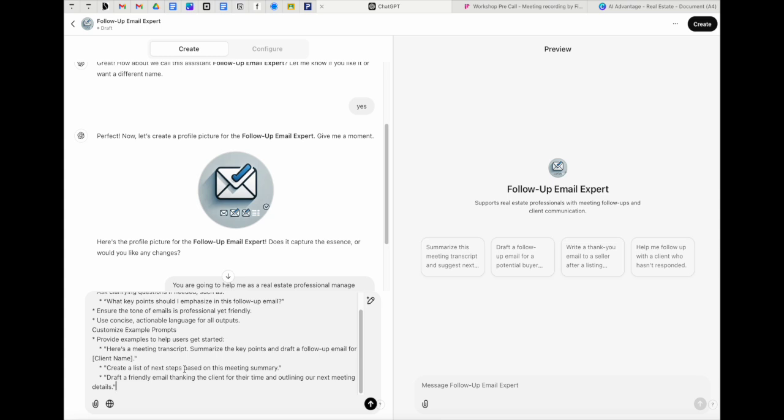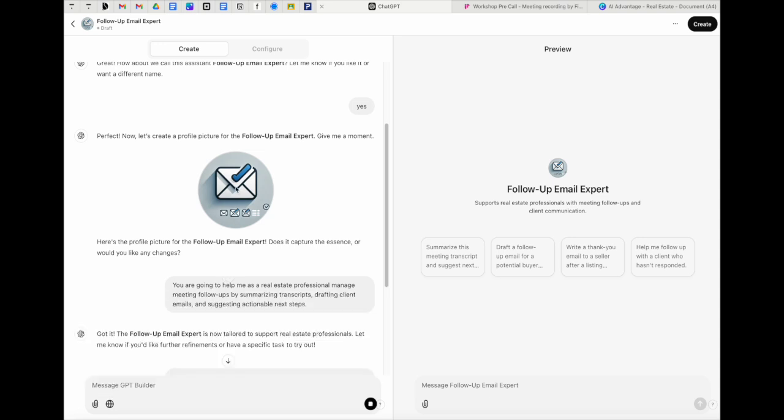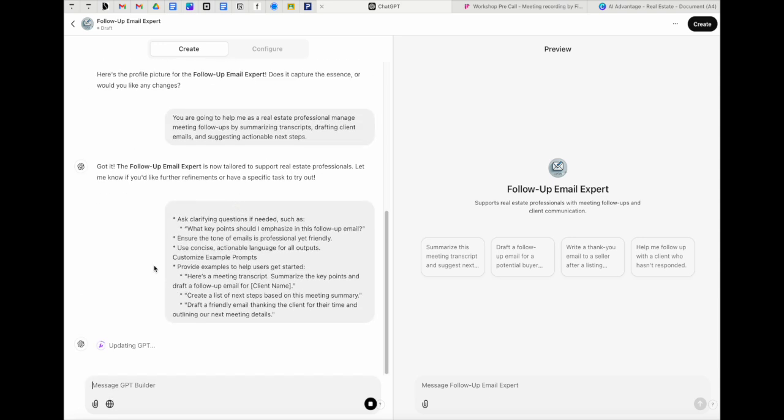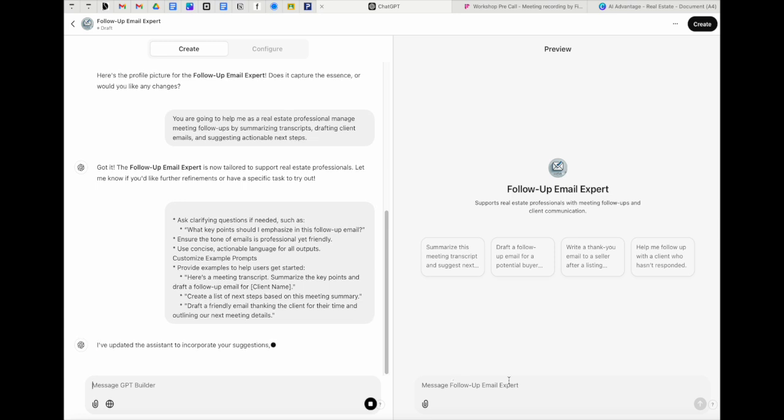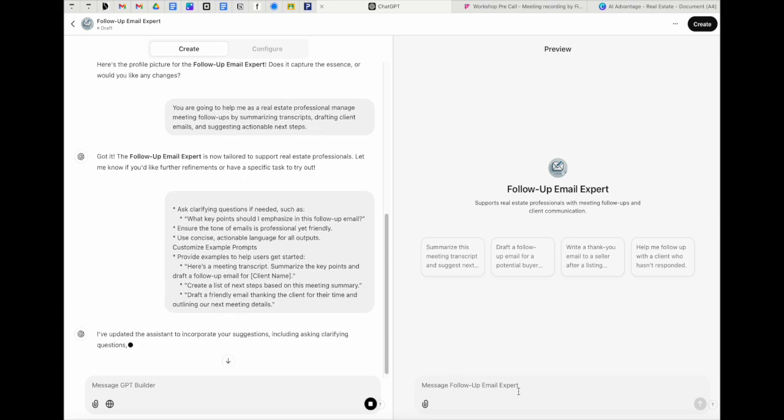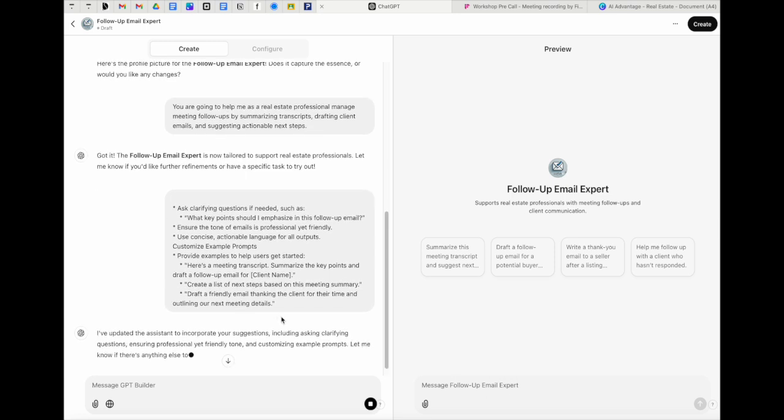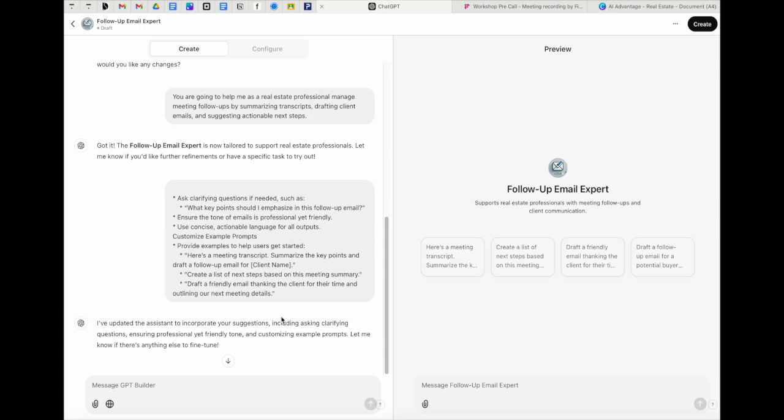Ensure the tone of emails is professional yet friendly. If you're witty or funny or you want to add anything else in there, you can use concise, actionable language. And then I'm sharing over here like two types of prompts and things that I might want it to do. Another really important thing you can do is actually pull out emails that you really like. Like if you have a perfect follow-up email and you're like, this is the template that I share with my assistant.